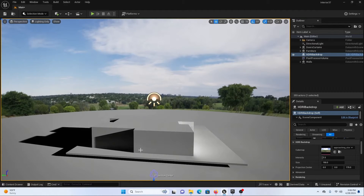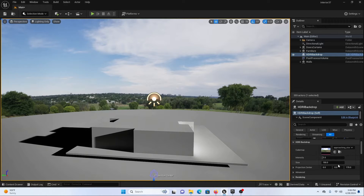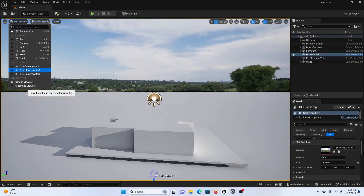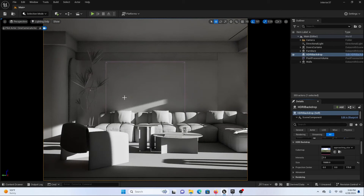We need to move it downward and make sure that our sphere is big enough so that it casts light around everywhere. Let's take the size of our sphere to around 15,000. Now you can see we are getting this light. Let's go to our camera again and you can see we are getting this result.